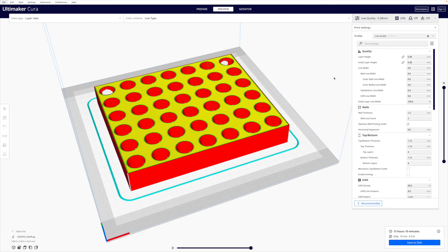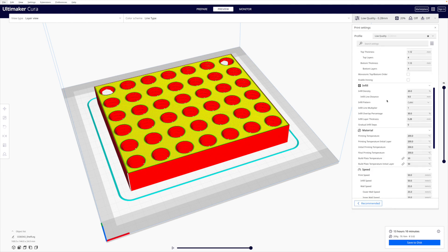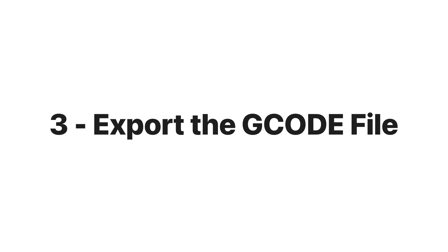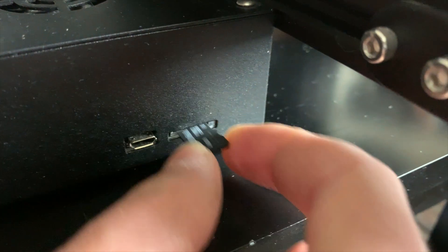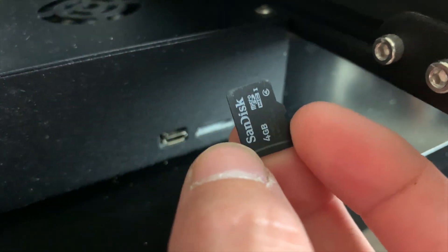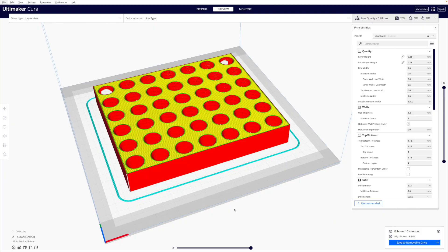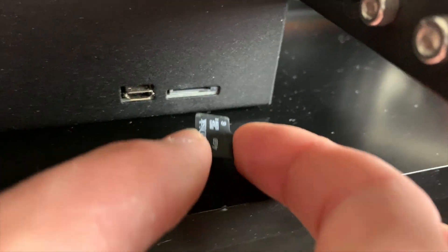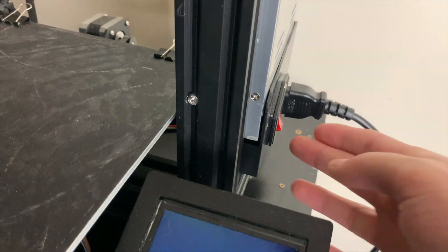In a slicer like Cura, there are tons of different settings. And this can be very confusing for beginners. However, most of the time, the default settings are really good. Next, you'll want to export the G-code file. For budget 3D printers, files are usually transferred to your 3D printer via micro SD card. And back in Ultimaker Cura, you simply click save to removable drive. After you save the G-code file to your SD card, put it back into your 3D printer.